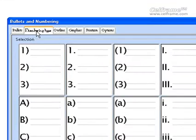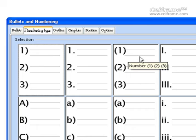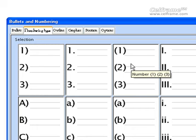The next tab you will see is the Numbering Type. There are different types of numbering options that have been given to you, so you can choose which is appropriate to your current document.